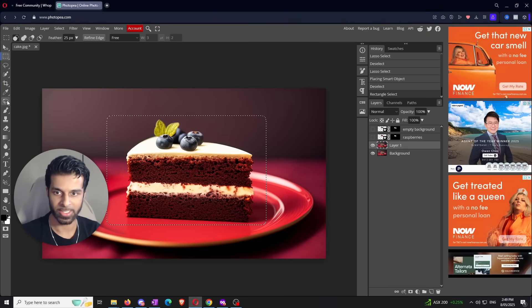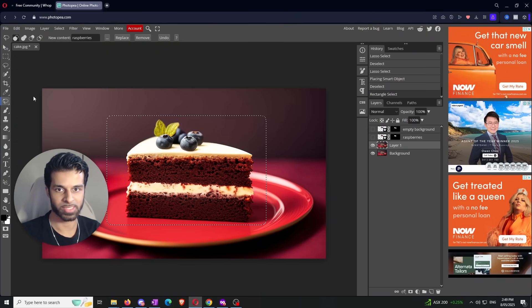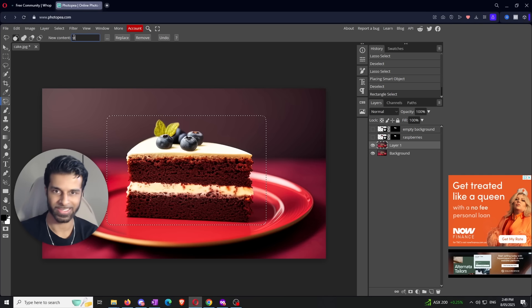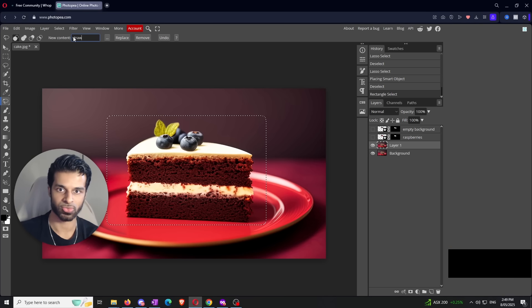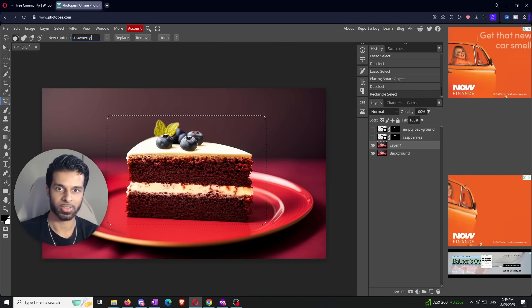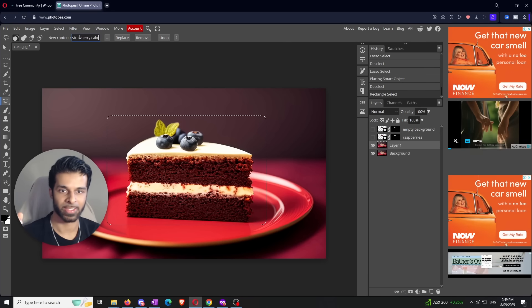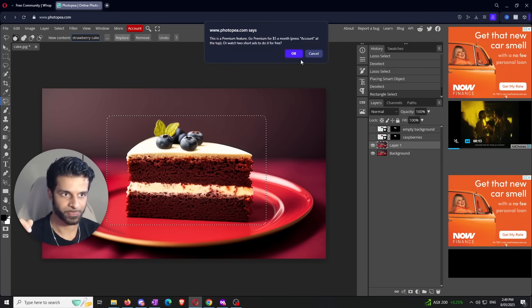Now we need to click on the Magic Replacement Tool again. This time we're going to say 'raw strawberry cake' and then let's go ahead and click on Replace.